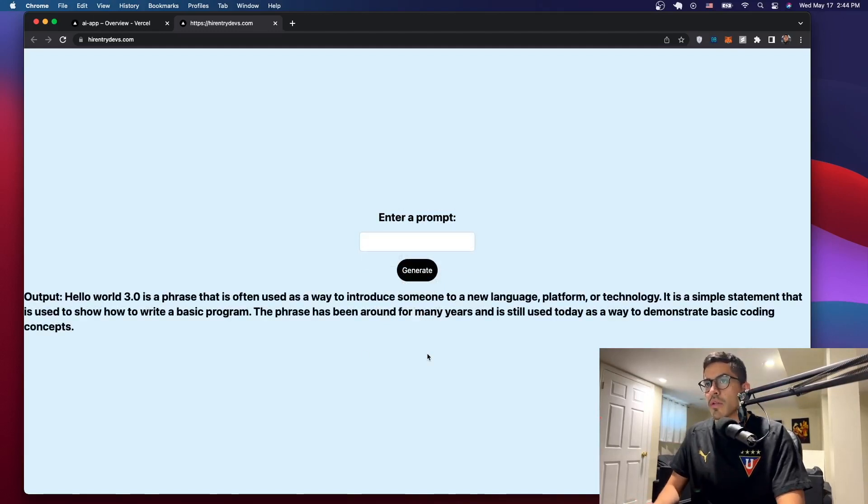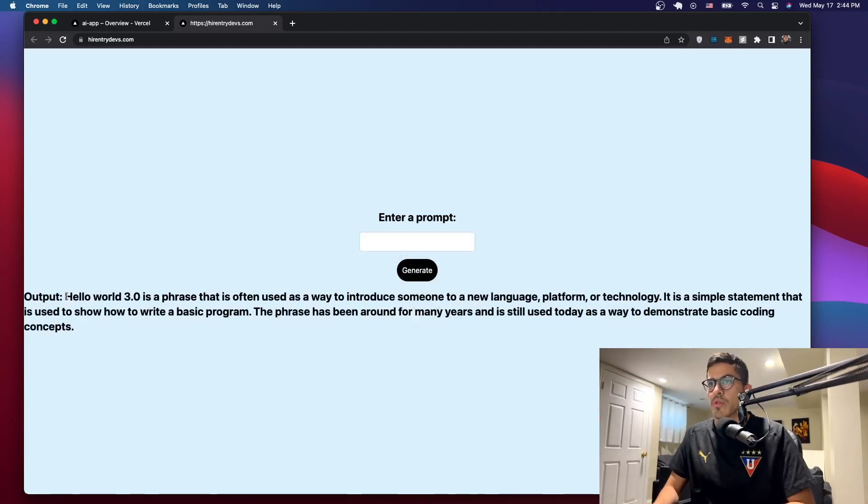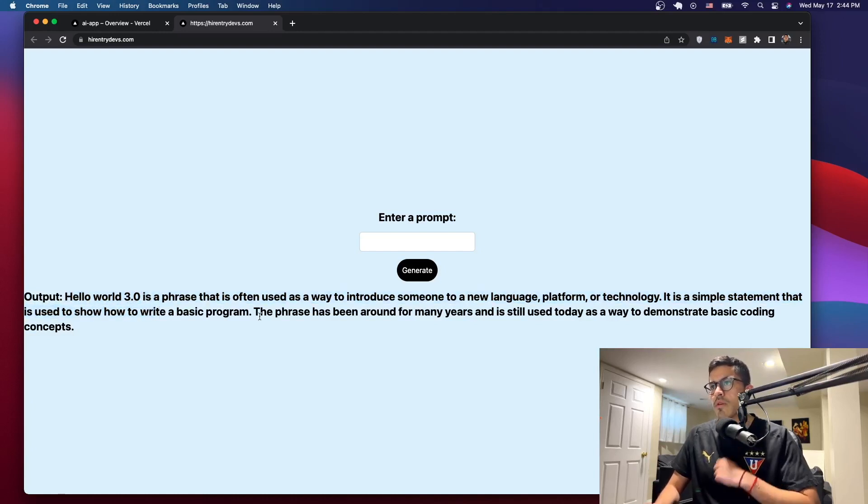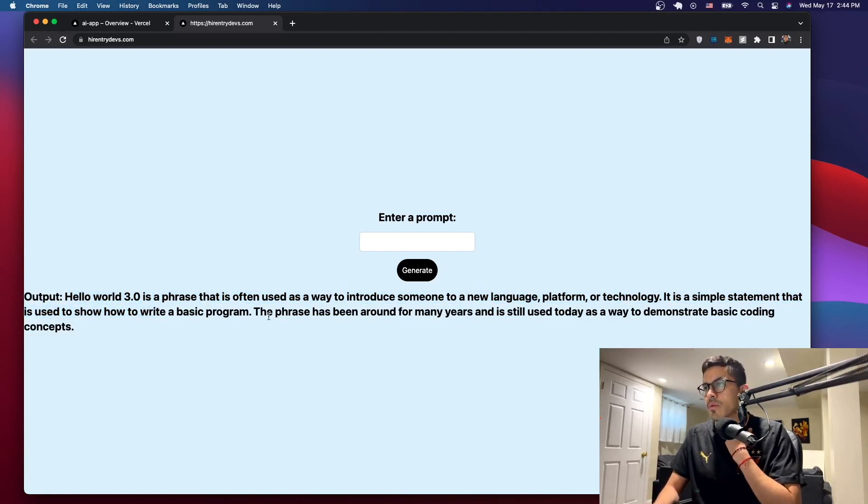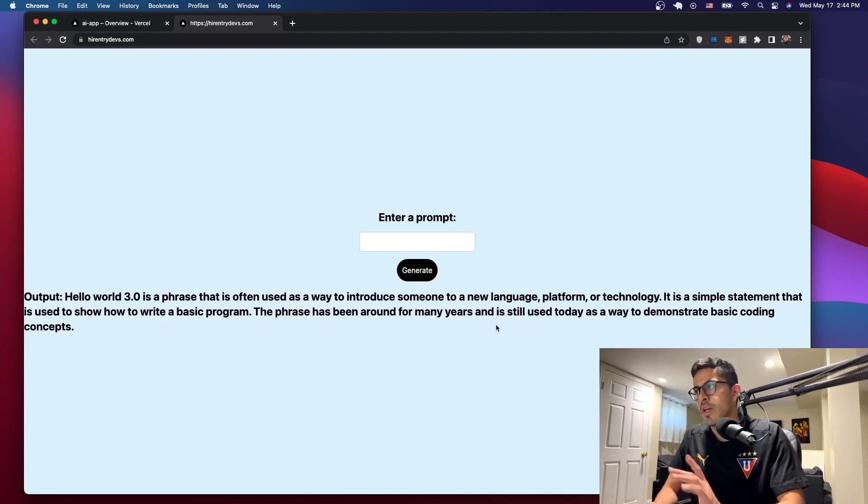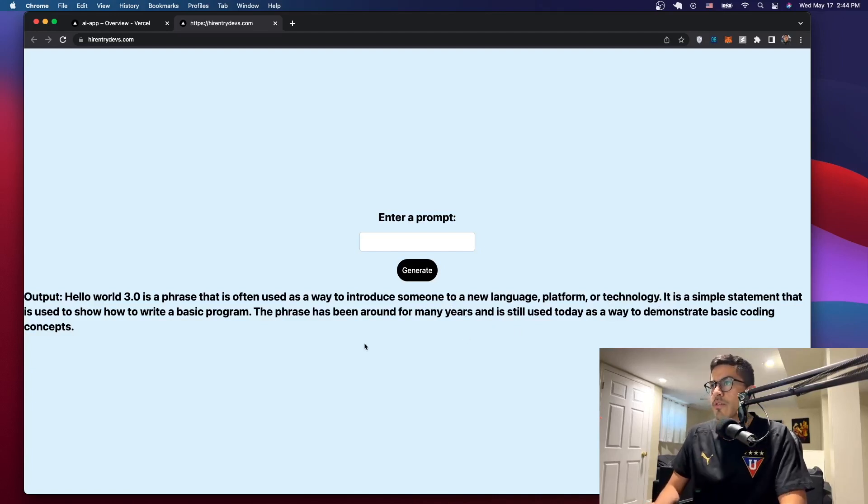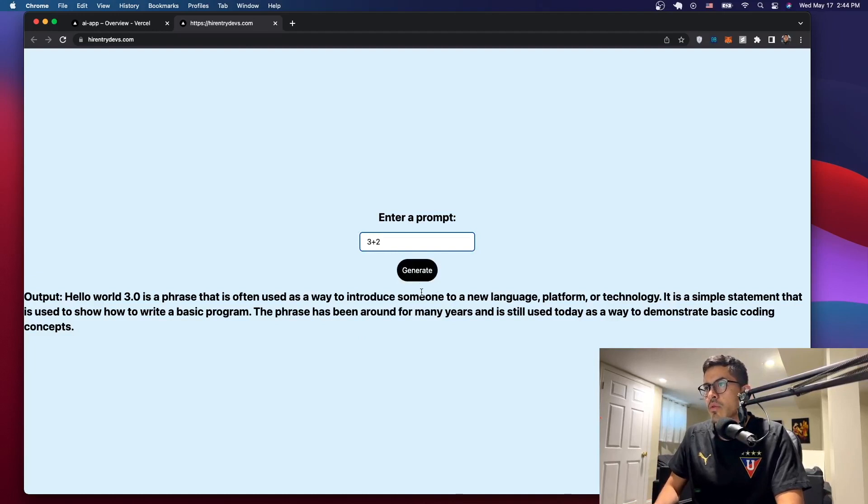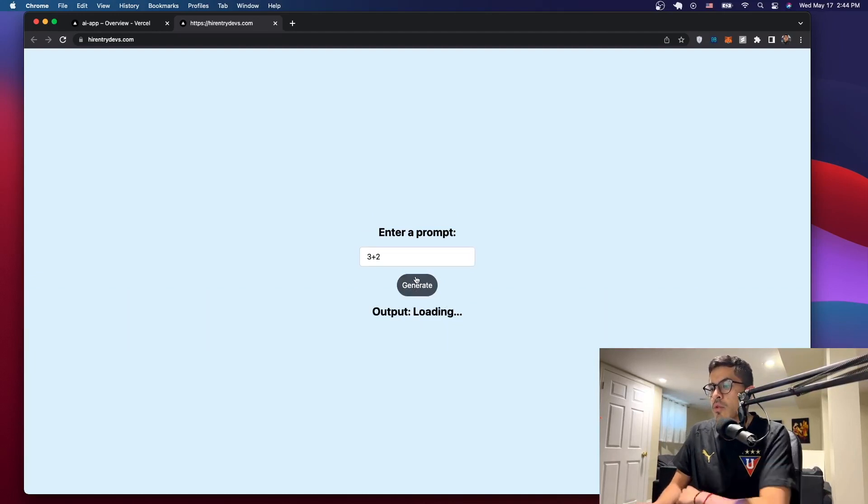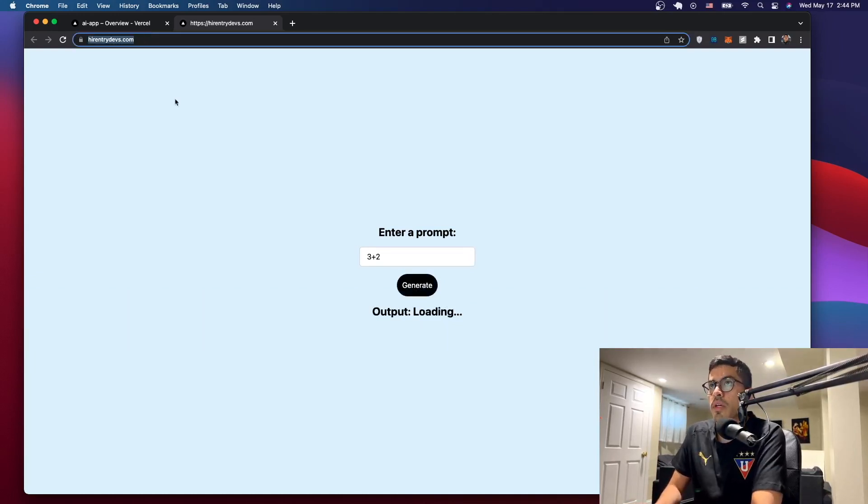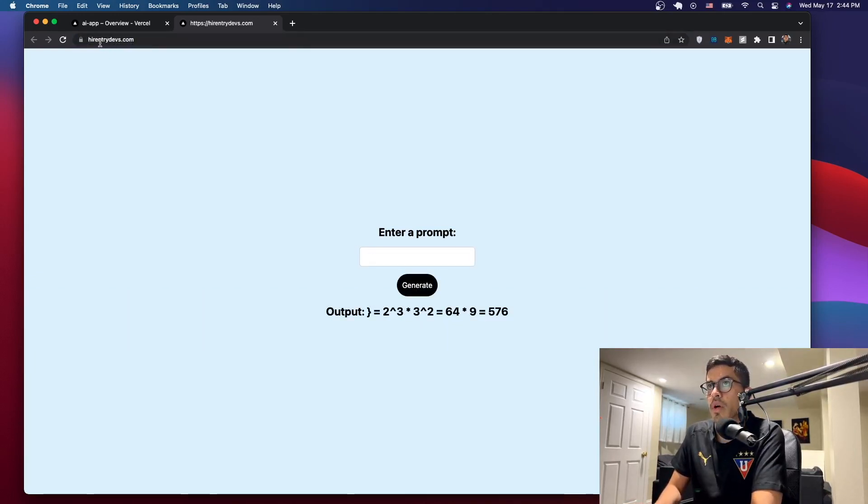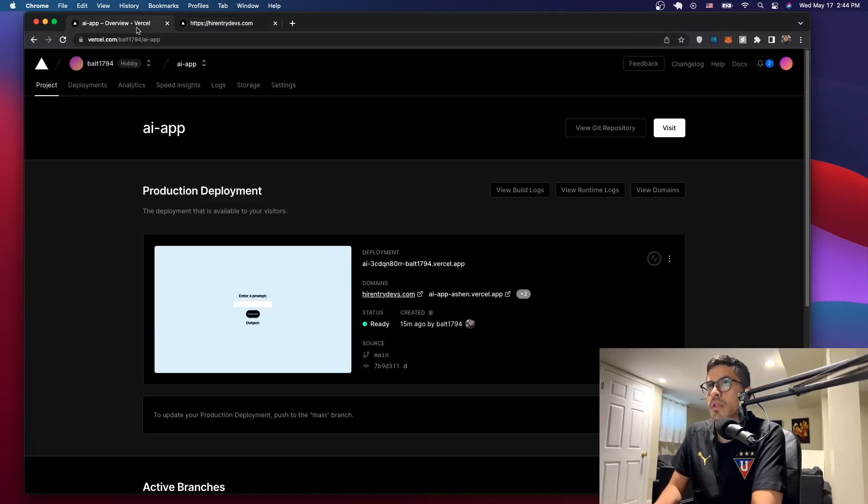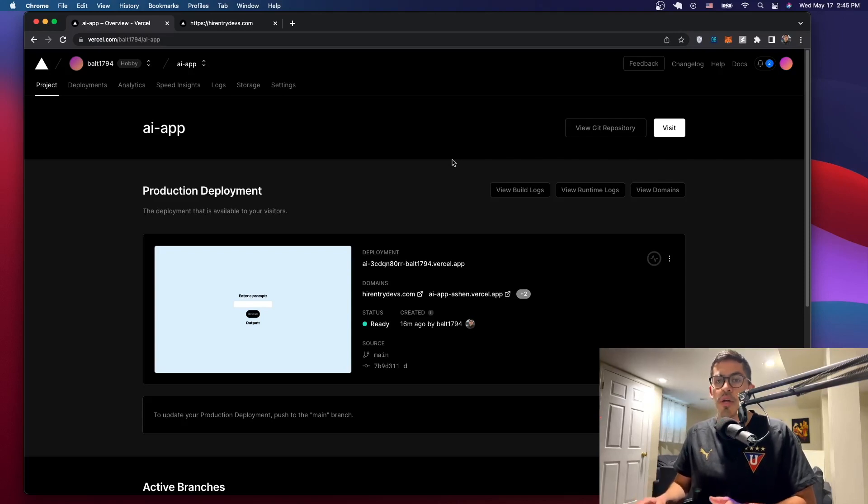All right, and it took a second but we got the response. It says Hello World 3.0 is a phrase that's often used as a way to introduce onto a new language, platform or technology. It's a simple statement and so forth and so on. So as you can see it works and it's already deployed on a new domain or now a custom domain, which is higher entry devs. In this case, it has nothing to do with this, but it works.